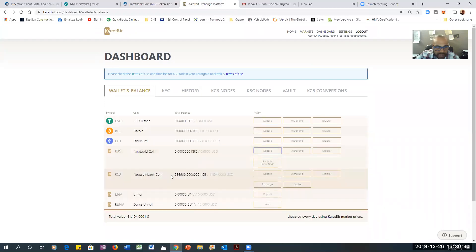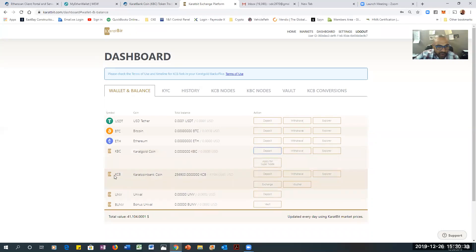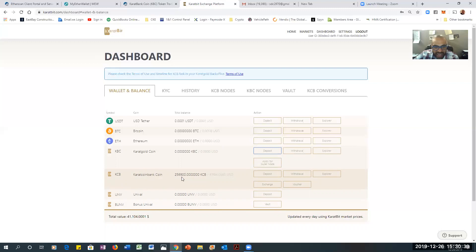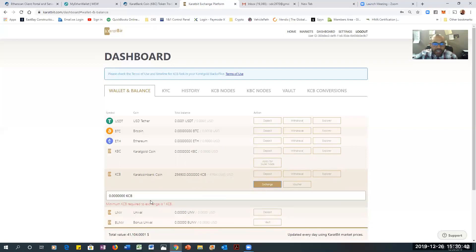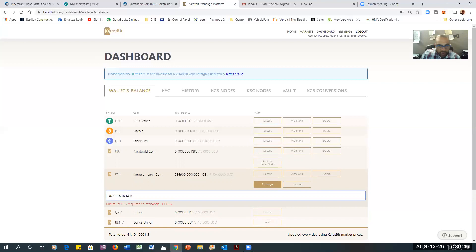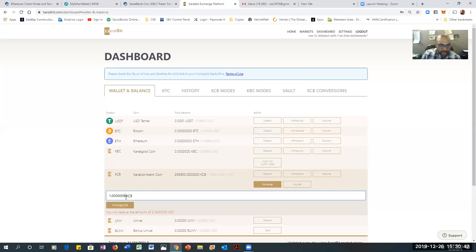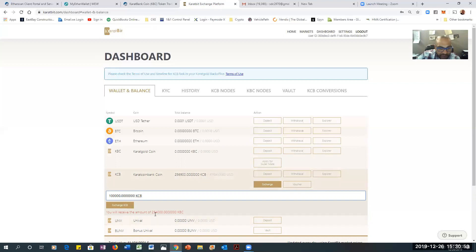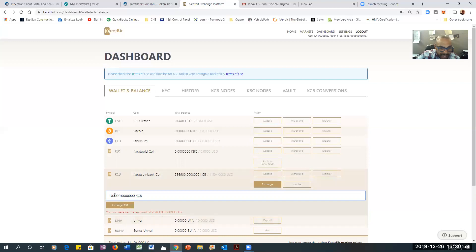So I'm going to hit deposit there and make that disappear. Now, KBC. I have about 256,000 KCBs. I want to exchange them. I'm going to do half. I'm going to put 100,000. It's going to give me 254,000 of KBC coins. Look at that. That's bananas. This exchange rate is fantastic.